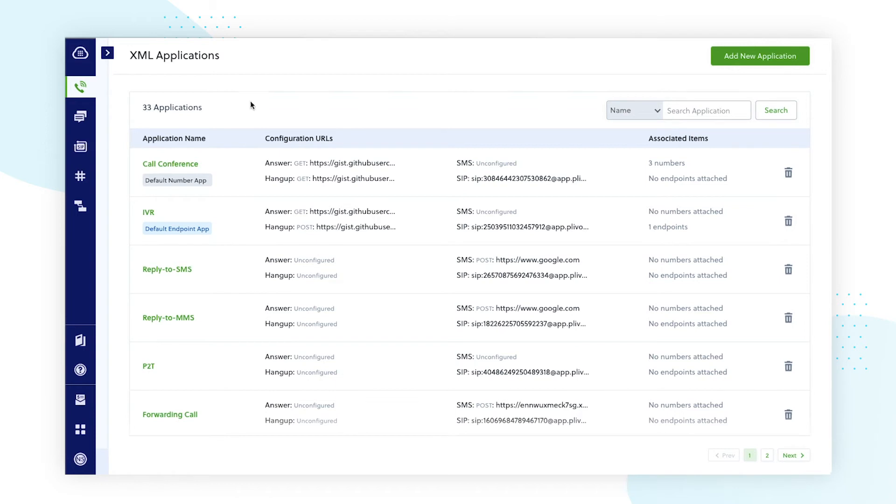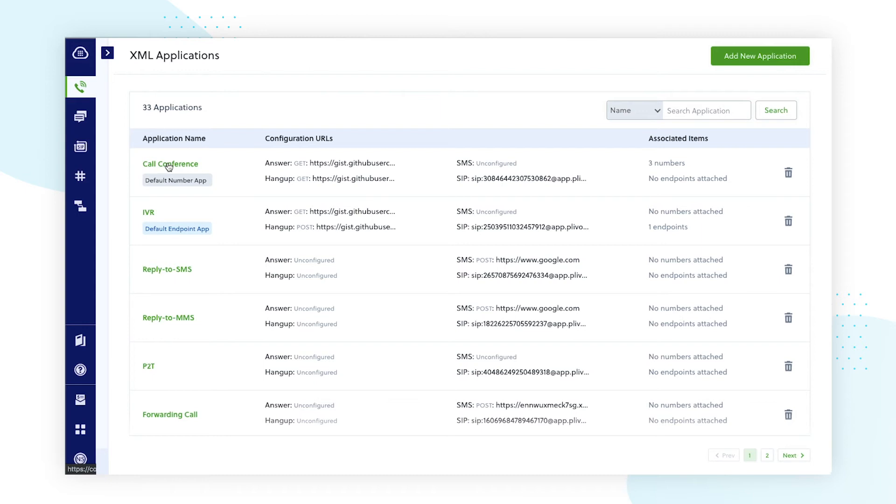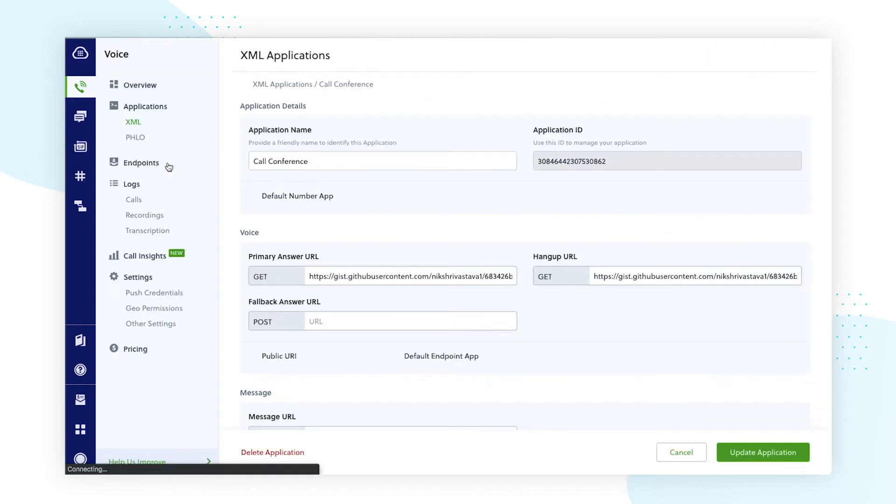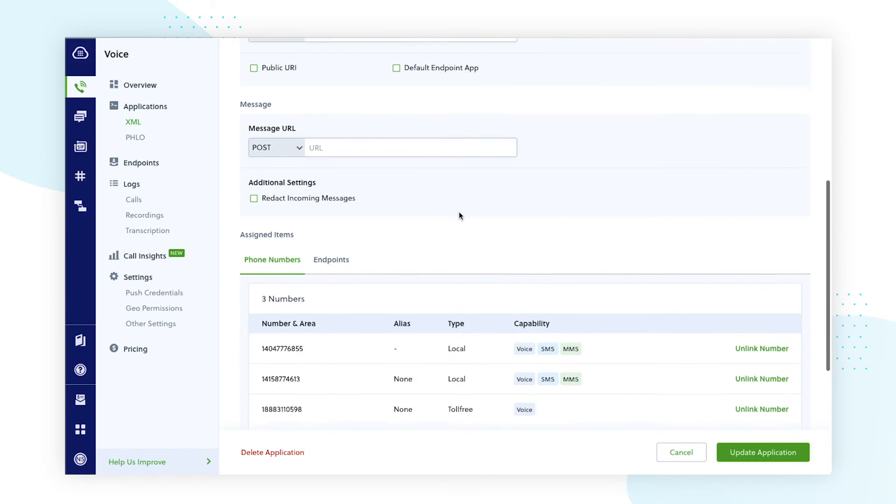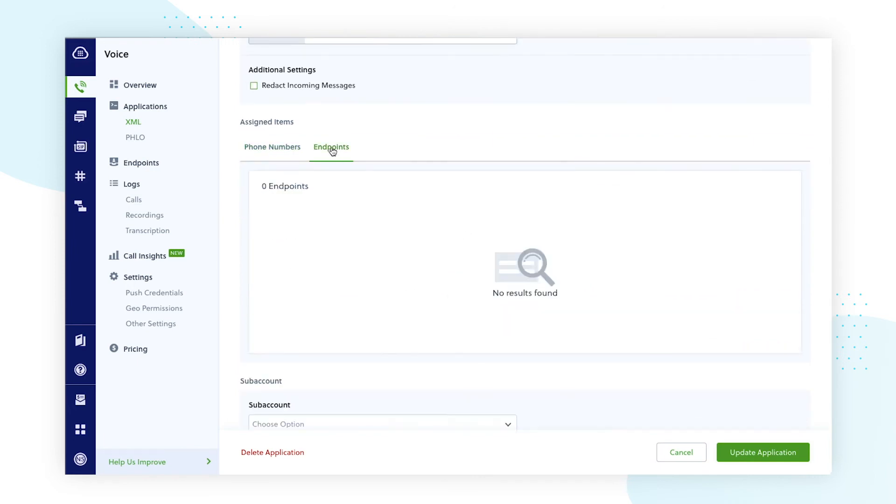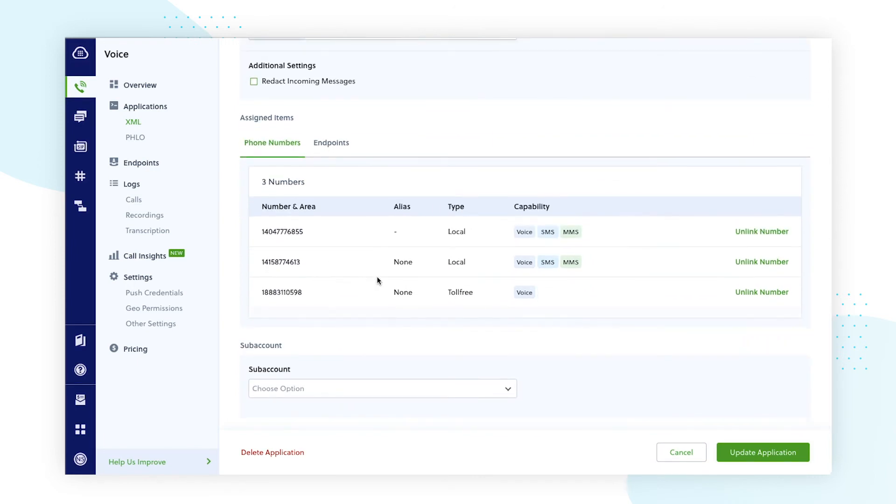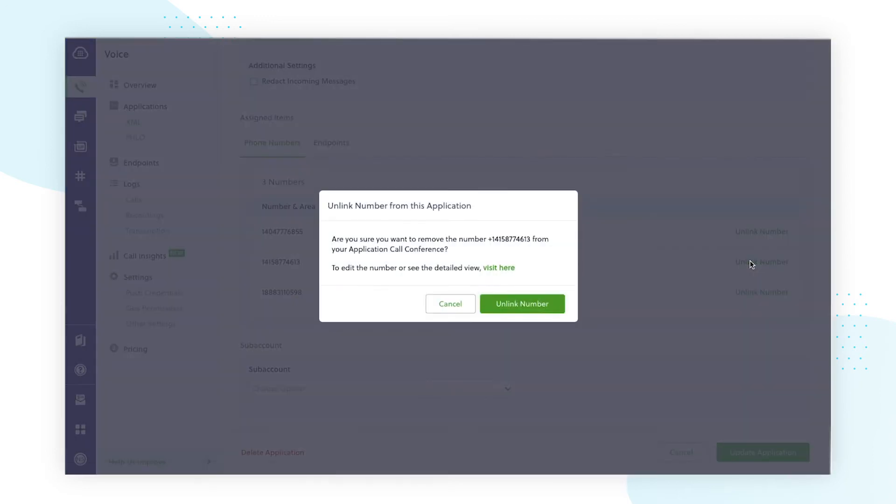Hovering the cursor over any URL will showcase full details about the URL. Clicking on the application name now opens a new page with many more field inputs. You can also view the phone numbers and SIP endpoints attached to the application. You can also unlink them from this same page.